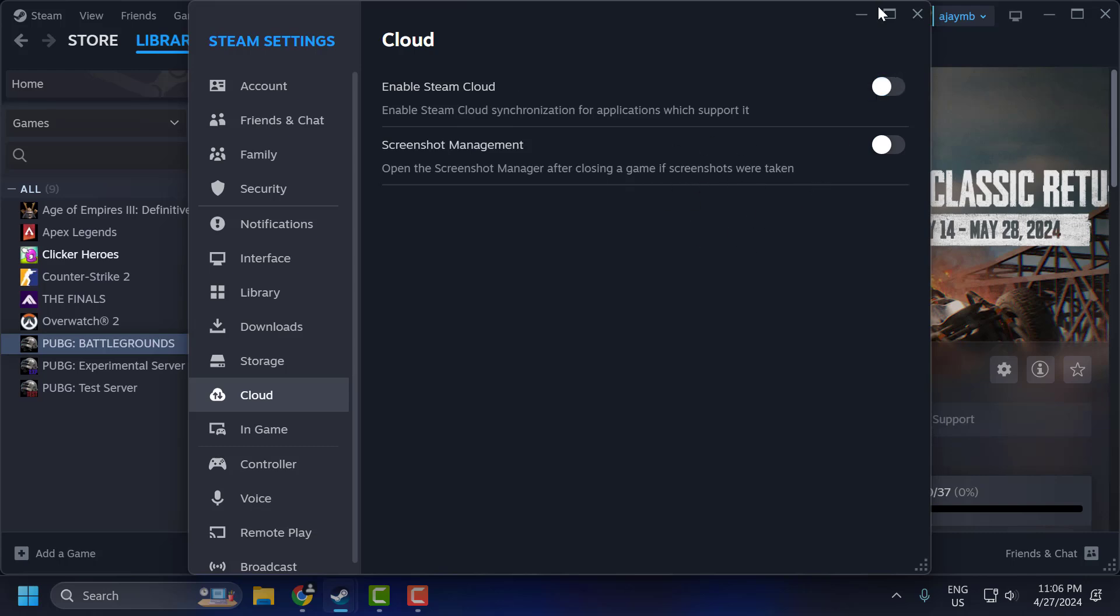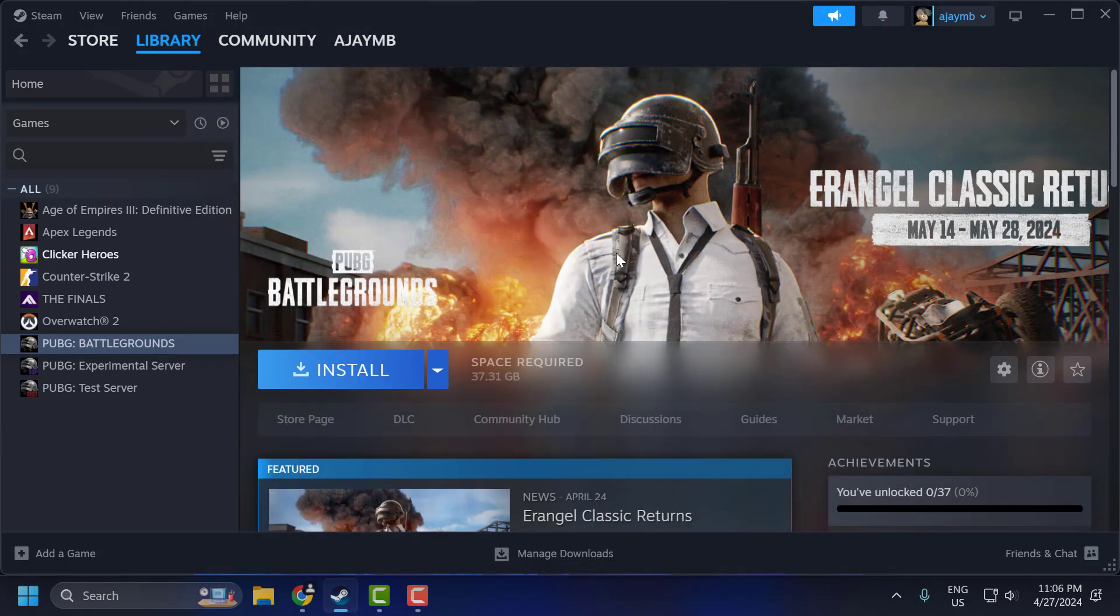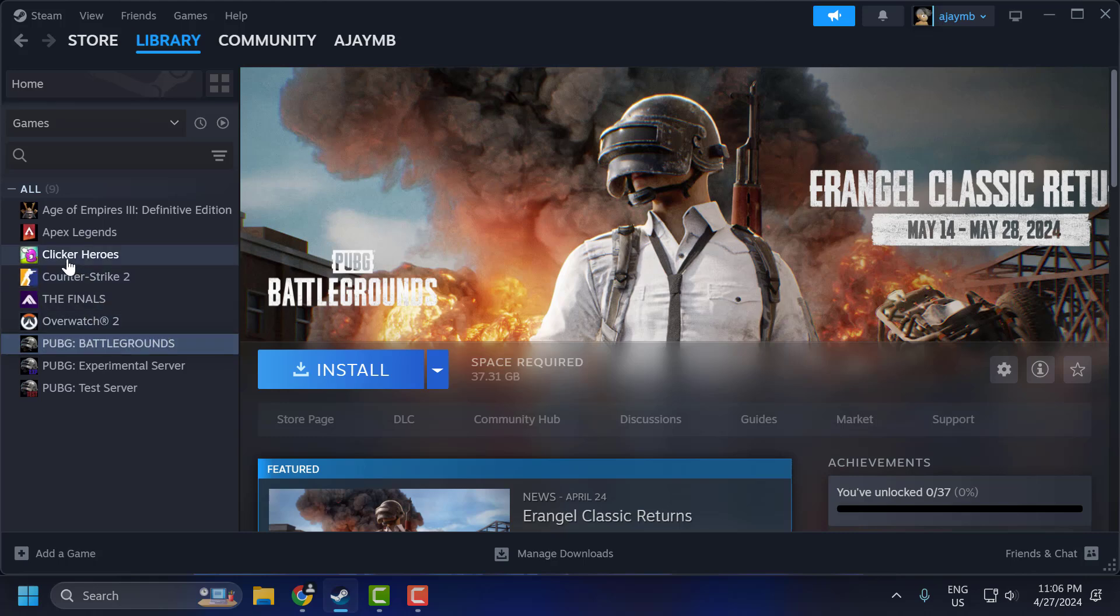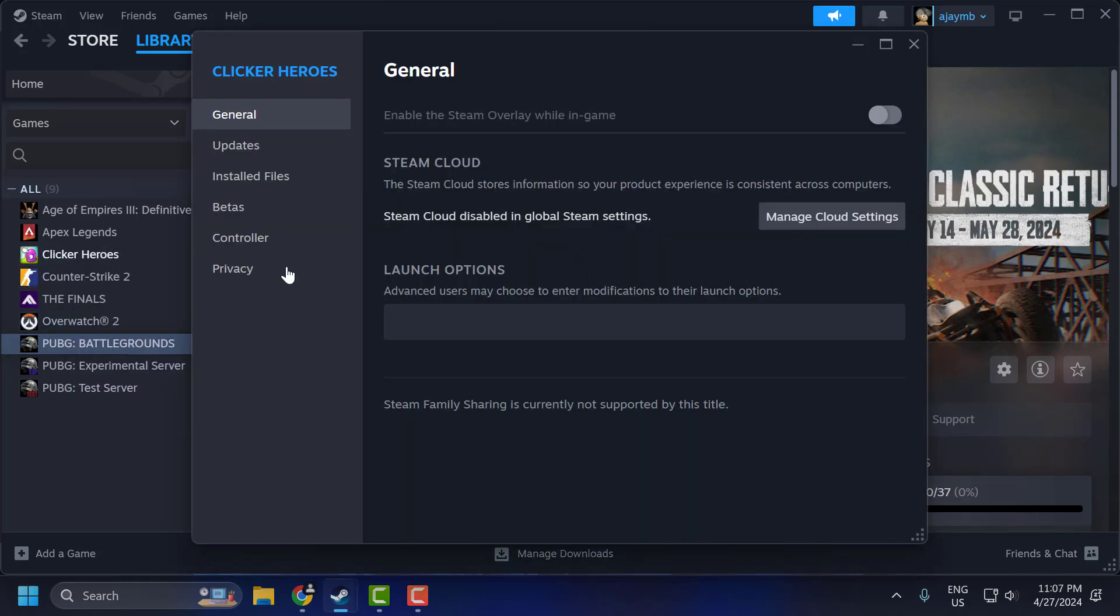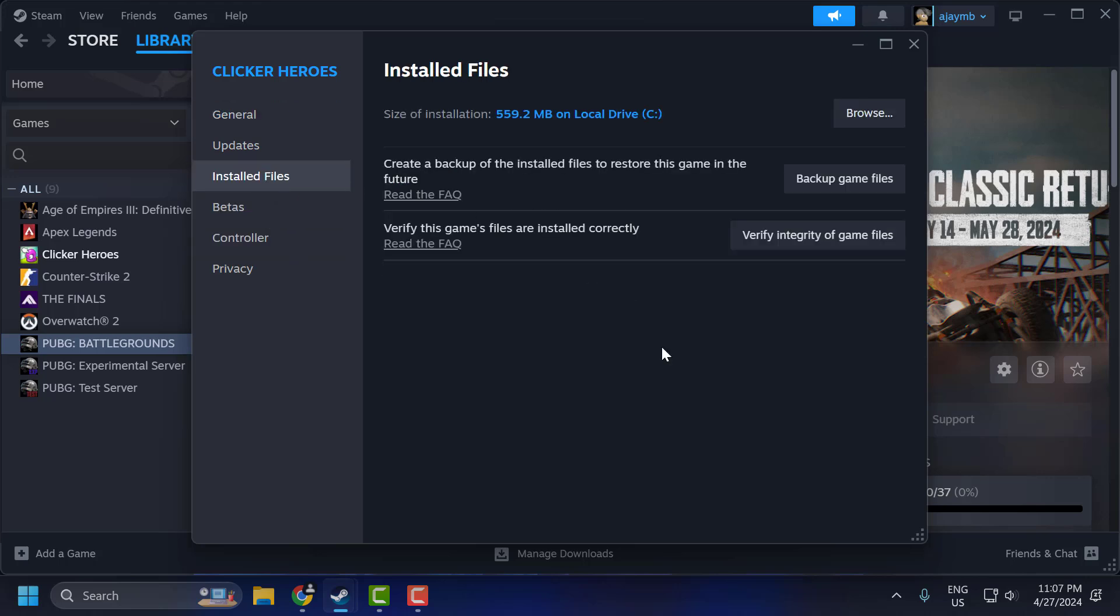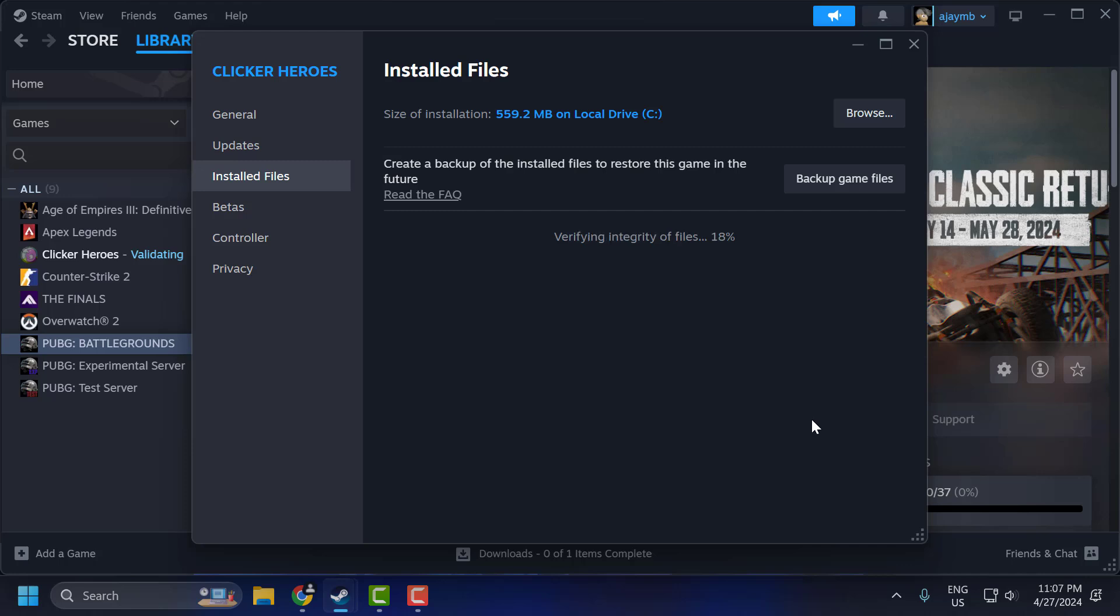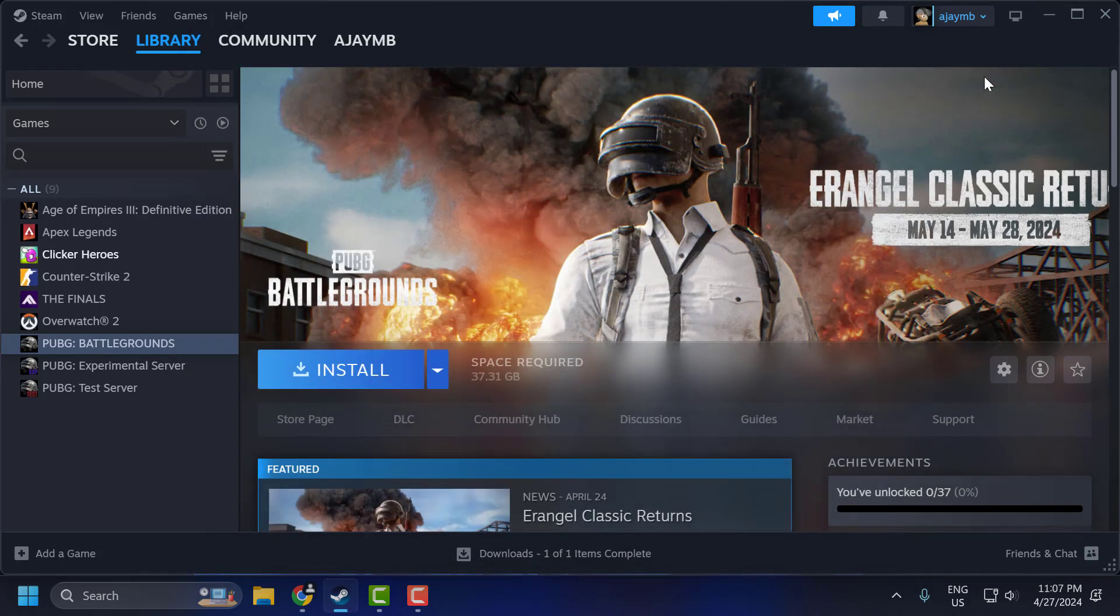After doing this, close this window. Right-click on Helldivers 2 Game and select Properties. Select Installed Files and select Verify Integrity of Game Files. After doing this, close this window.